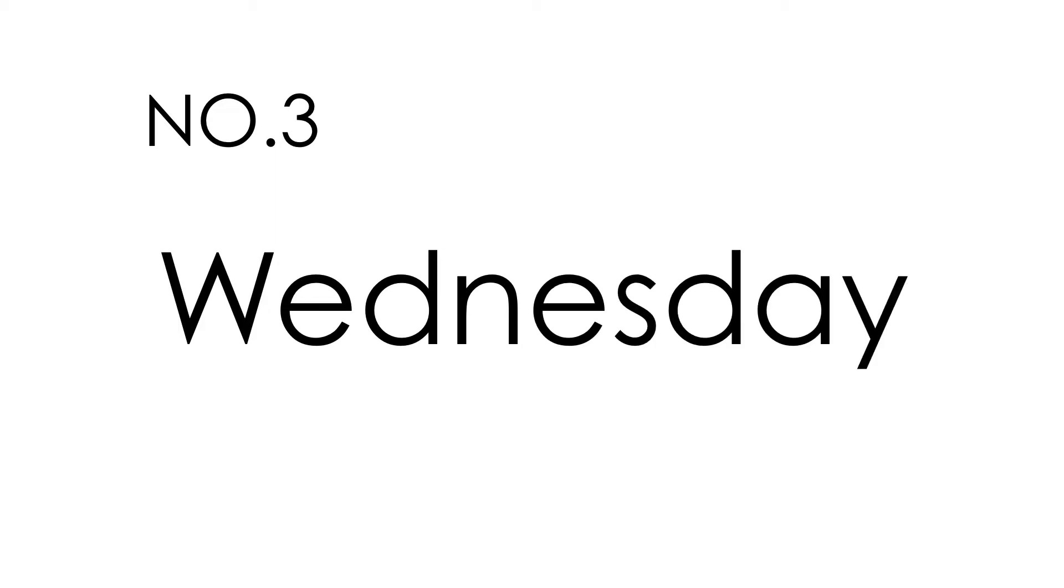Number 3. Wednesday. Wednesday. This is how you spell Wednesday. W-E-D-N-E-S-D-A-Y. Wednesday.